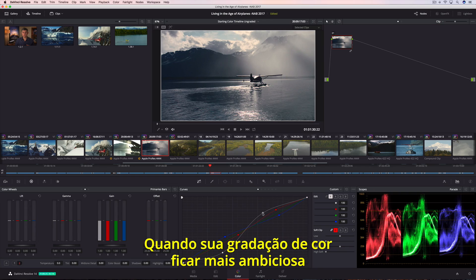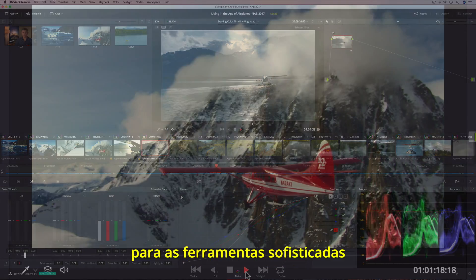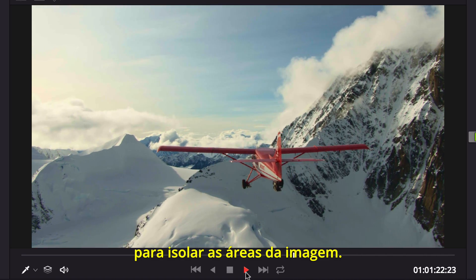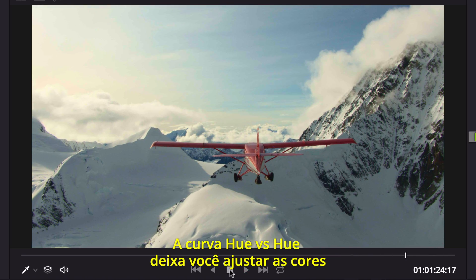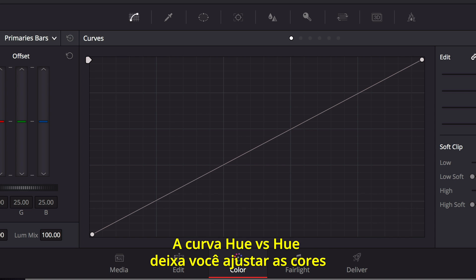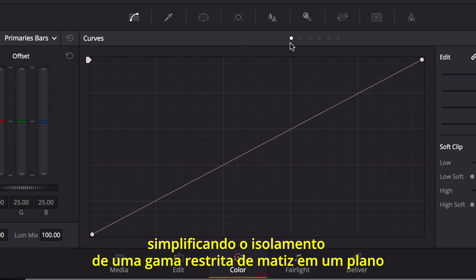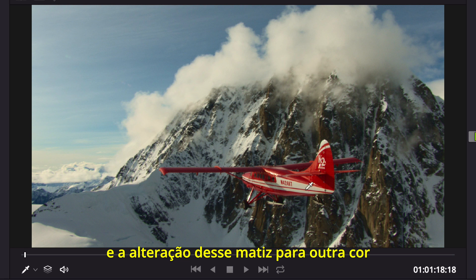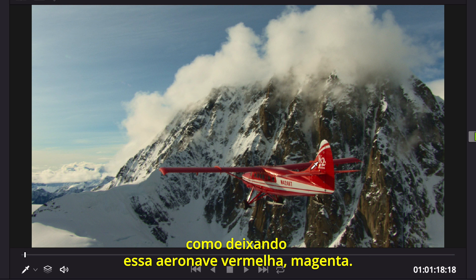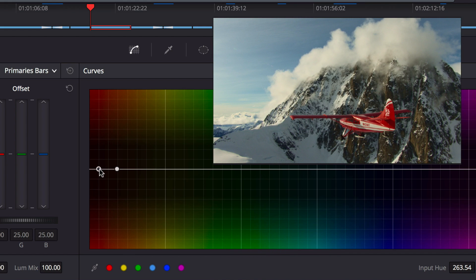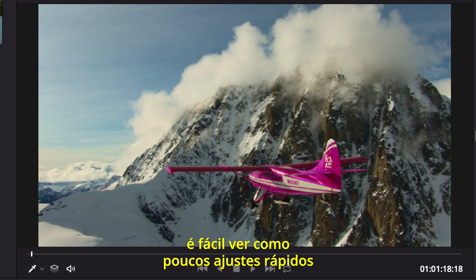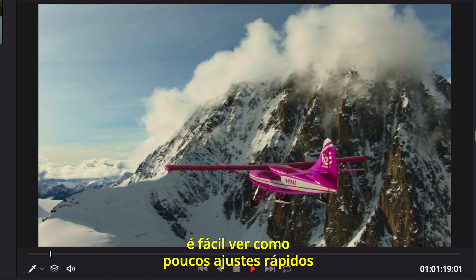When your color grading becomes more ambitious, you can turn to Resolve's sophisticated secondary color correction tools to isolate areas of the image. The Hue vs Hue curve lets you adjust color in a more specific way, making it simple to isolate a narrow range of hue in a shot and then shift that hue to another color, like making a red plane magenta. Compared to the original shot, it's easy to see how just a few quick adjustments make all the difference.